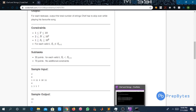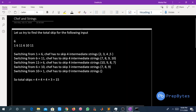Let us find the total skips for the given test cases. For the first test case, 6 is the number of strings and these are the string numbers. Switching from 1 to 6, Safe has to skip 4 intermediate strings: 2, 3, 4, and 5. Switching from 6 to 11, Safe has to skip 4 intermediate strings: 7, 8, 9, and 10. Switching from 11 to 6, Safe has to skip 4 intermediate strings: 10, 9, 8, and 7. Switching from 6 to 10, Safe has to skip 3 intermediate strings: 7, 8, and 9.